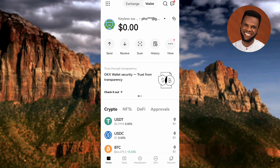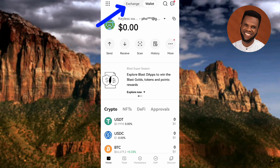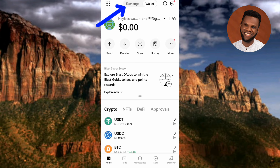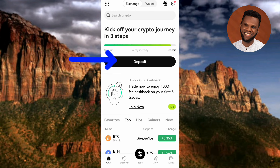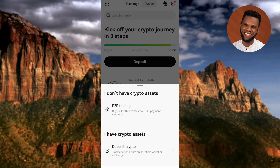Now the first step you have to take is to tap on your OKX app to open it. Once your OKX app opens up, the next step is to tap on 'Exchange' — you can see it at the top with the arrow pointing at it. Let me tap on it.